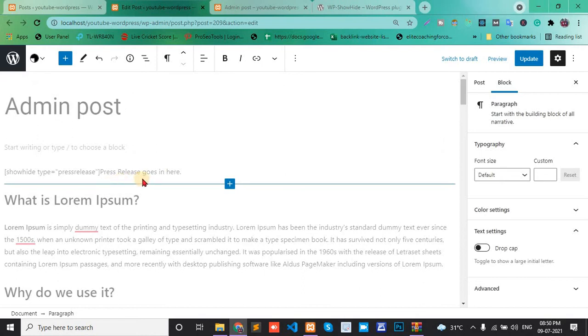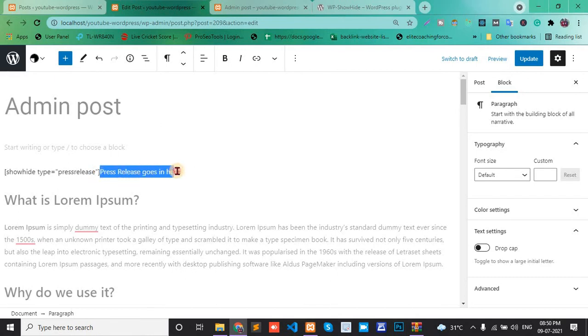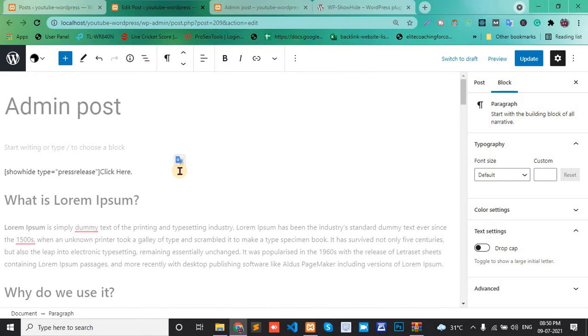Press release goes in here. Click here to change and update.